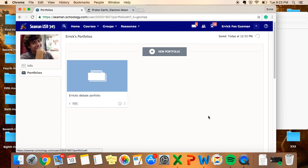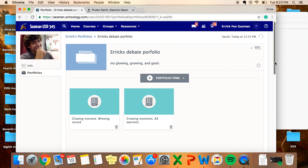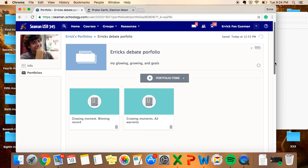So, and now we're back into that, so really, that's what I'd like to see. Once again, glowing moment is my winning record. Growing moment would be my warrant. And my goal is once again to keep my winning record and have better speaks overall. I hope this has been informational, and that's all, folks.